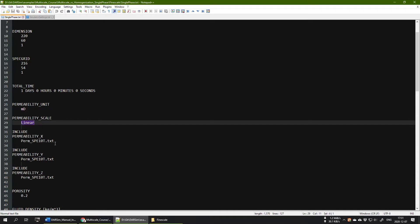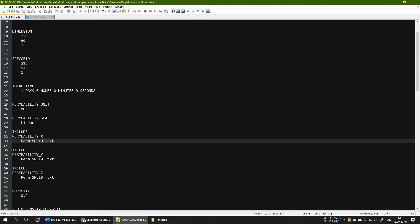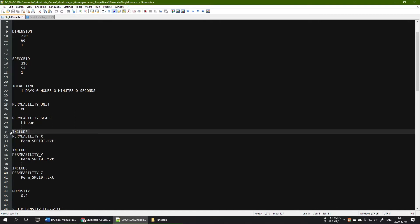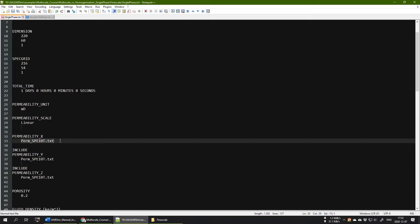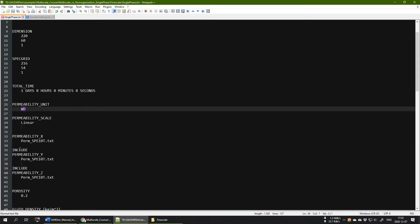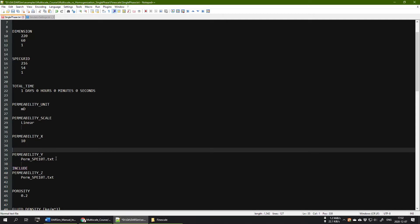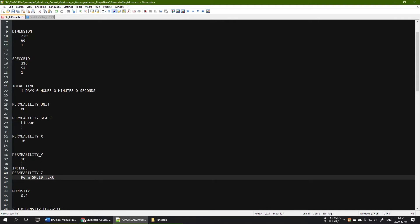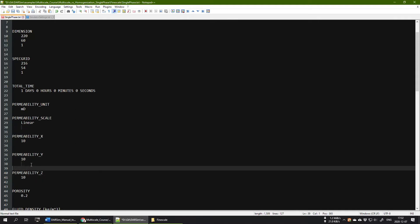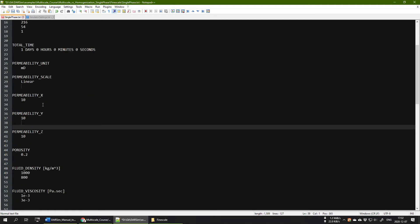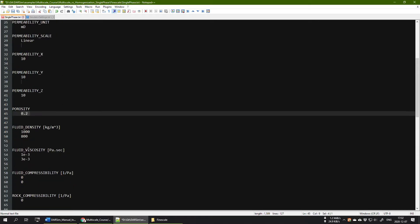First I want to run a homogeneous test case. To do so, remove the 'INCLUDE' keyword and instead of the filename, just put a value. The unit is in milliDarcy, so put a reasonable value — let's say 10 milliDarcy. For an isotropic system, all permeabilities in X, Y, and Z direction will be 10 milliDarcy. Don't forget to delete all the INCLUDE keywords. Later we will also run it with the SPE10 top layer permeability.